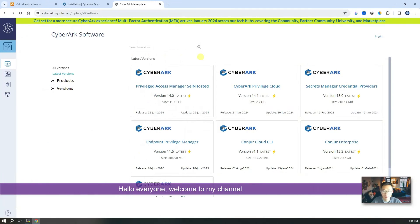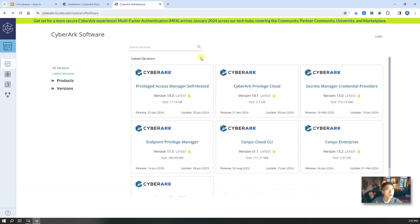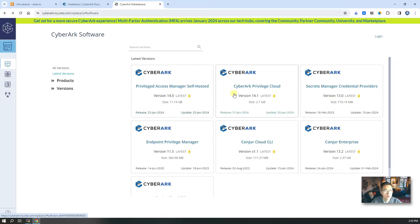Hello everyone, welcome to my channel. In this video, I'm going to talk about the CyberArk PAM 14.x version installation. Right now, CyberArk has released the self-hosted full version 14.0, and for Privilege Cloud it's 14.1.